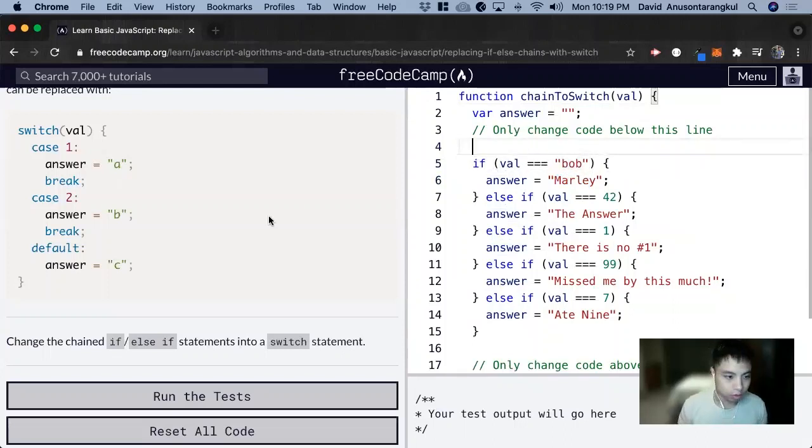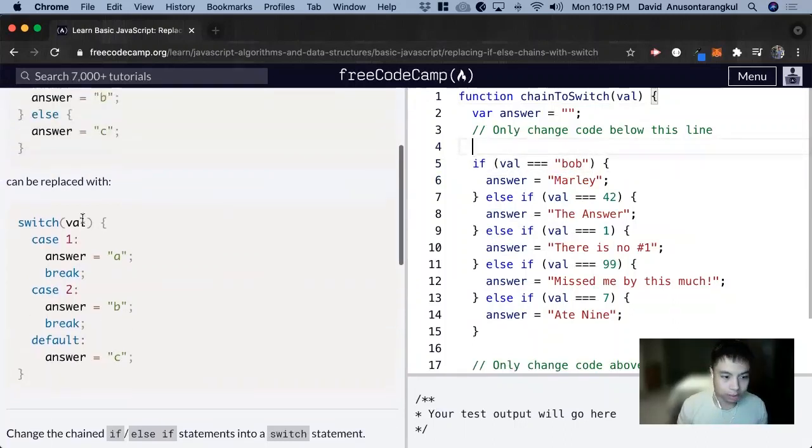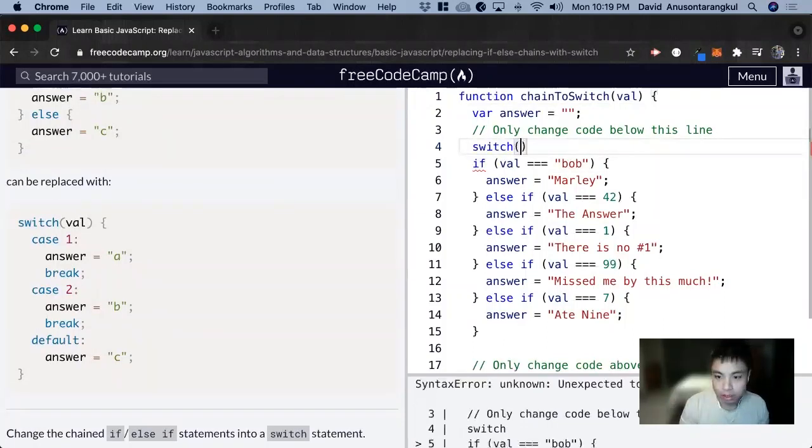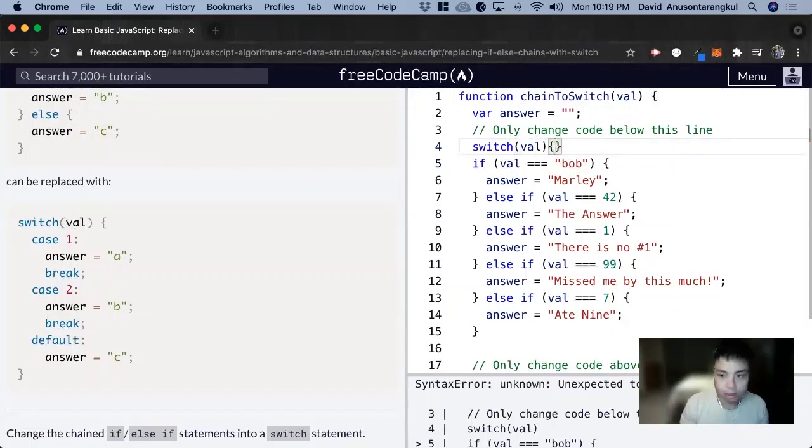So we can do switch. Just look at the syntax: switch, and we'll look at val, and then curly brackets.